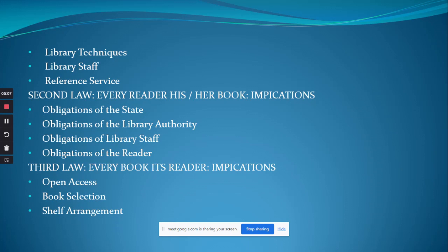Reference service aims to establish the right contact between the right reader and the right book at the right time.